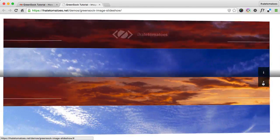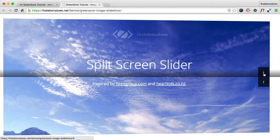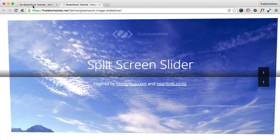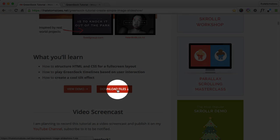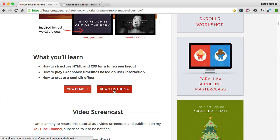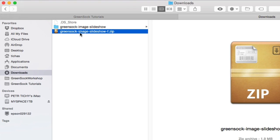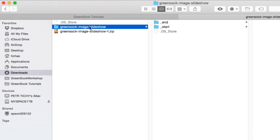We'll follow step by step: first create the HTML, then add CSS, then add interactivity using GreenSock. To start off, click the Download Files button which will download a zip file with the starting and ending files — the ending files are there just for your reference. You'll create the ending files yourself by following along with me step by step. Double-click the zip file to unzip it and you'll see the GreenSock image slideshow folder with end and start folders inside.